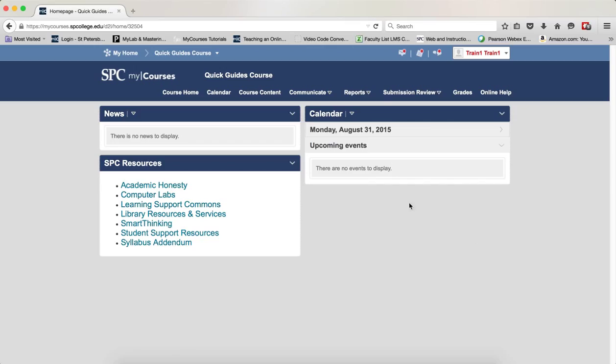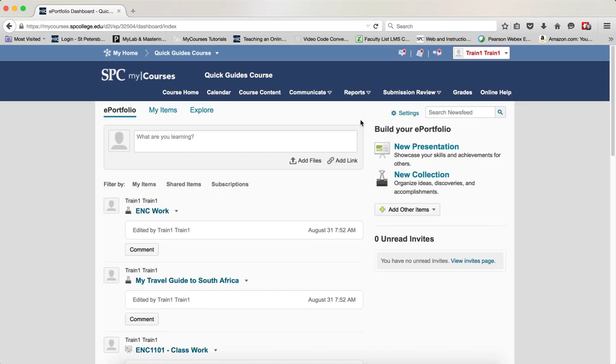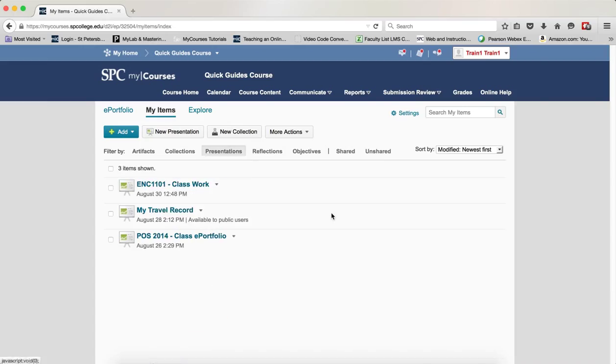To do this, it's pretty simple. Click on the Reports tab on the nav bar, click on ePortfolio, then click on My Items and filter by Presentation. You'll see whatever presentations you have.